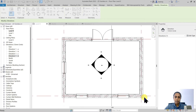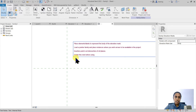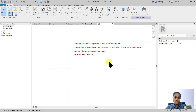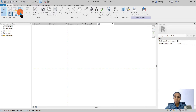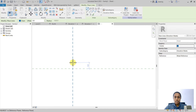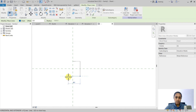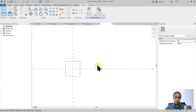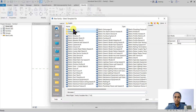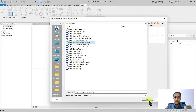Let's begin with the body first. The template note says you must create elements representing the body of the elevation mark, create a pointer family separately, and load it back into this body family before loading it into the project. The insertion point is at the intersection of the reference planes. I'm going to create a square elevation mark body — 10 millimeters by 10 millimeters. Starting from 5 millimeters and trimming the corners to create a 10 by 10 square.